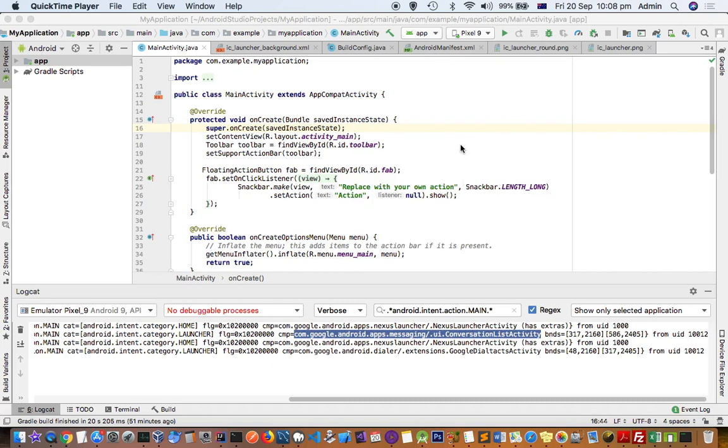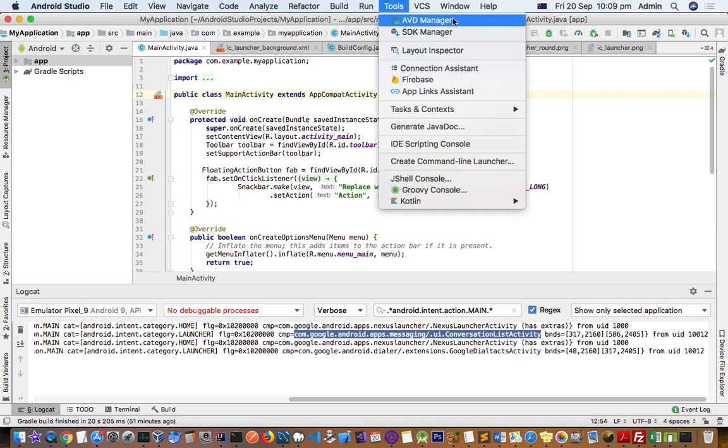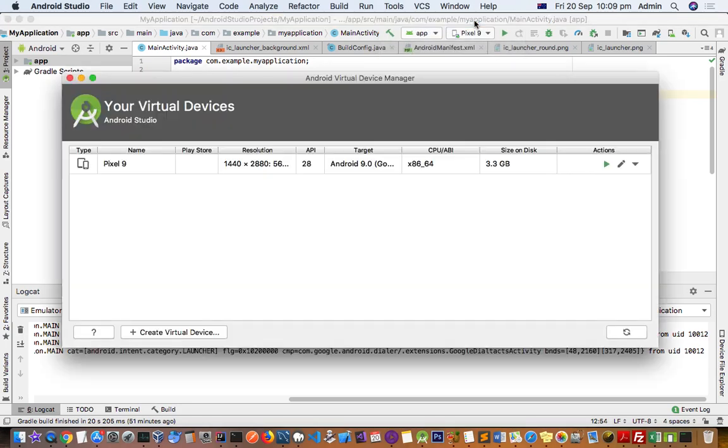This video explains how you can create a new virtual device in Android Studio. Here is Android Studio, and once you are here, you have to go to Tools, and then you can go to AVD Manager. From here you can create new virtual devices.